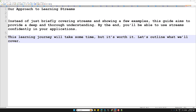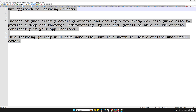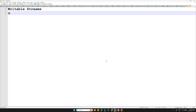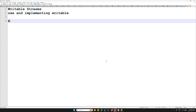Here is what we will cover: the first concept is writable streams — what they are, how to use them, and how to implement your own writable streams. We will go through both using existing writable streams and implementing writable streams from scratch.